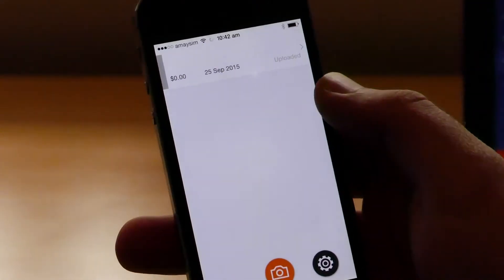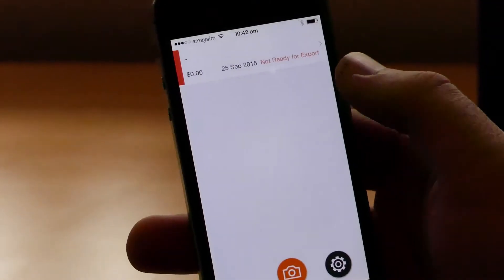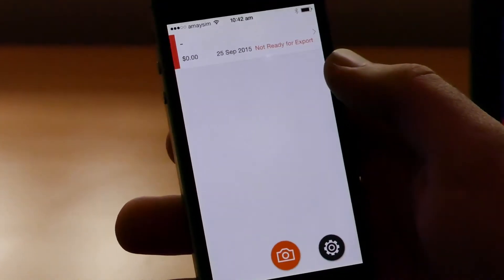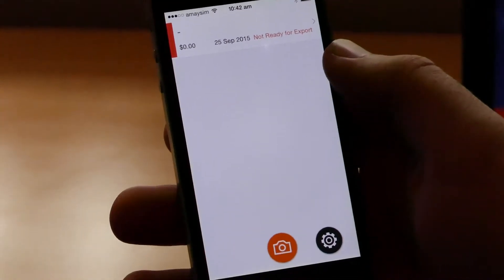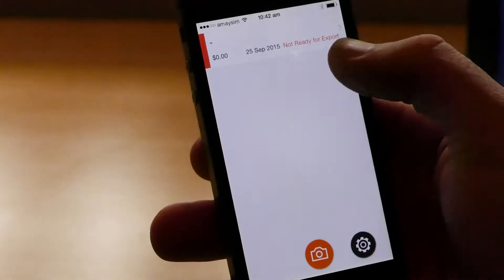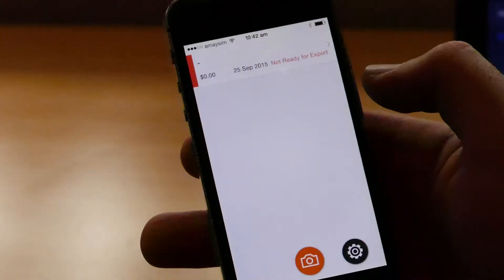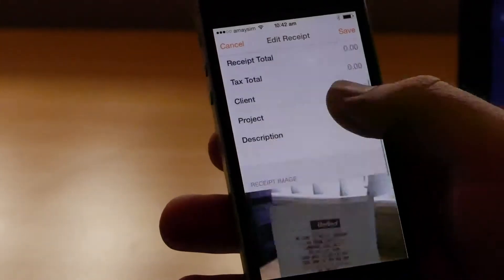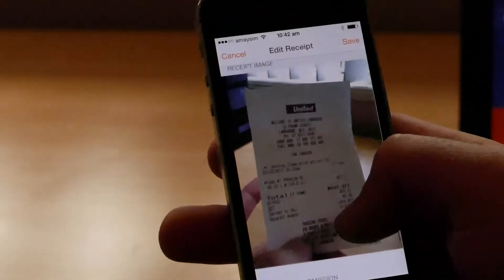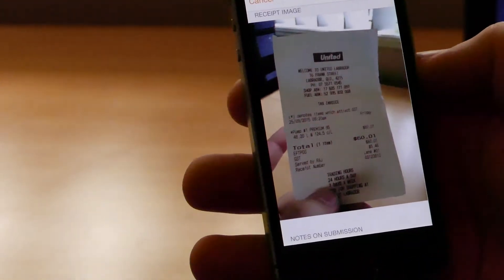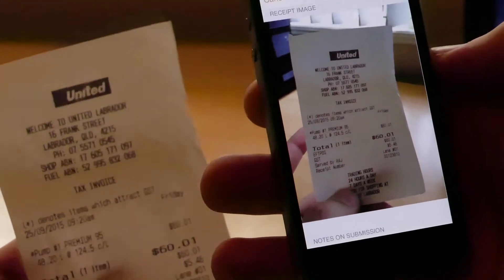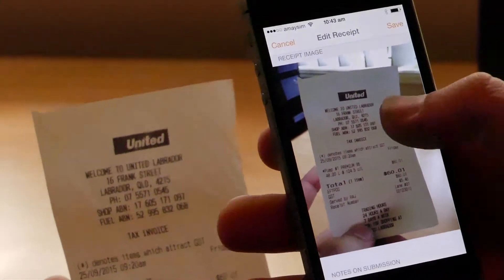Okay, there we go. Now we know that's been uploaded because it's gone orange and it says not ready for export. So we can then just click on that and scroll down and we can see our United Fuel image.